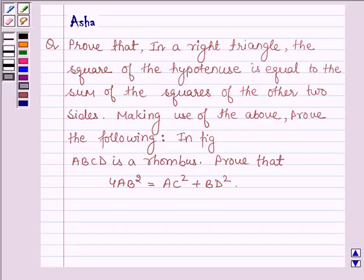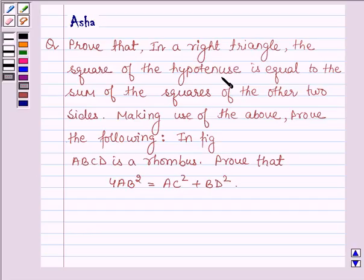Hello and welcome to the session. The given question says: prove that in a right triangle, the square of the hypotenuse is equal to the sum of the squares of the other two sides.